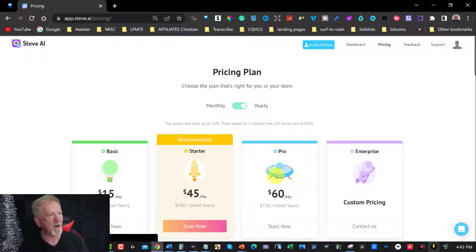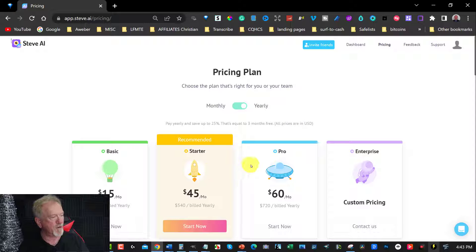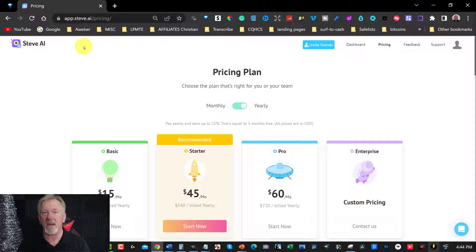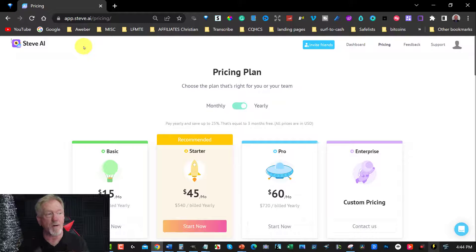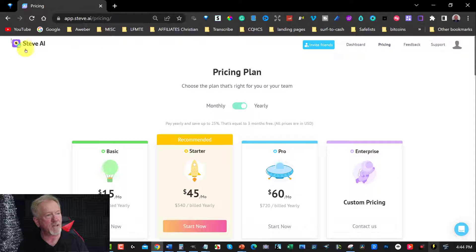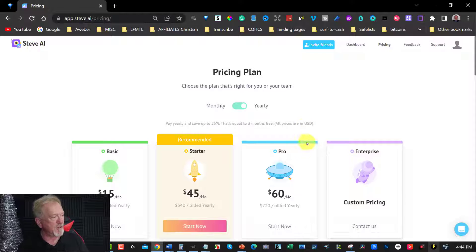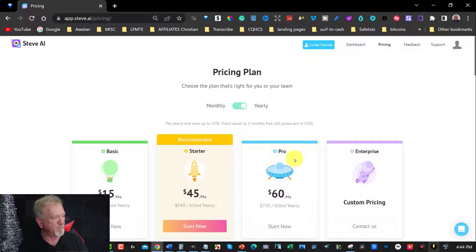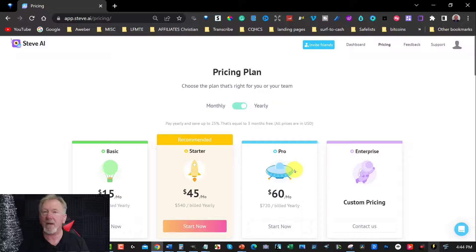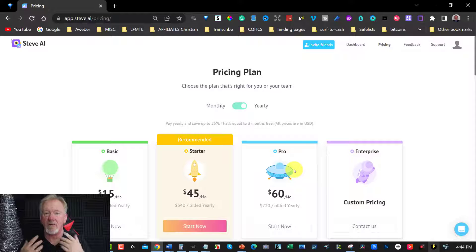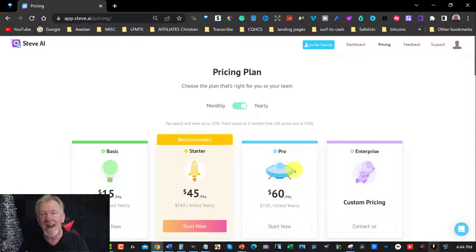In fact, the Tier 3 level is more like the $45 level. When you get that, if you want to get rid of the Steve AI watermark like this one here on the video, you really need to go for this one here, the Pro.